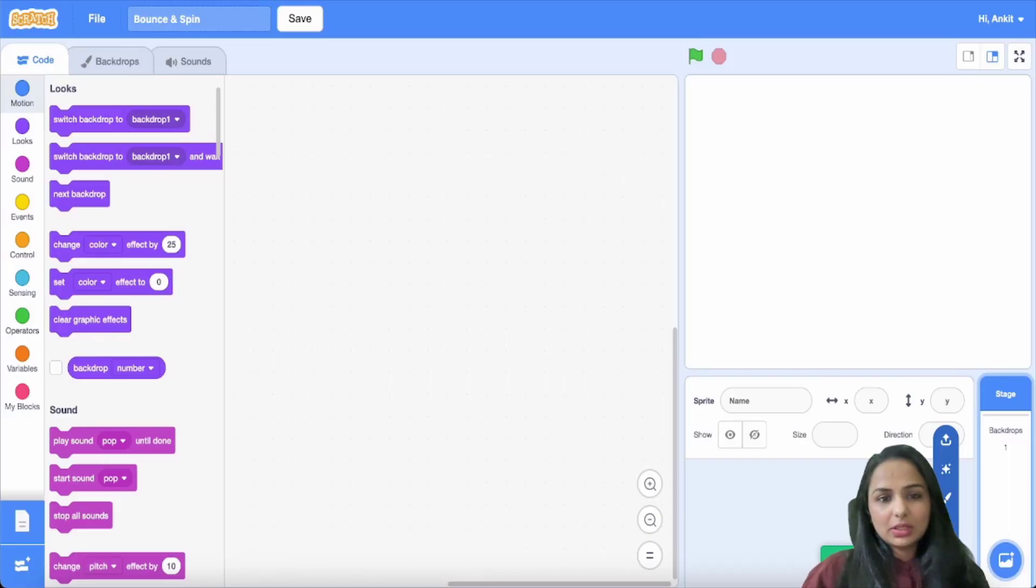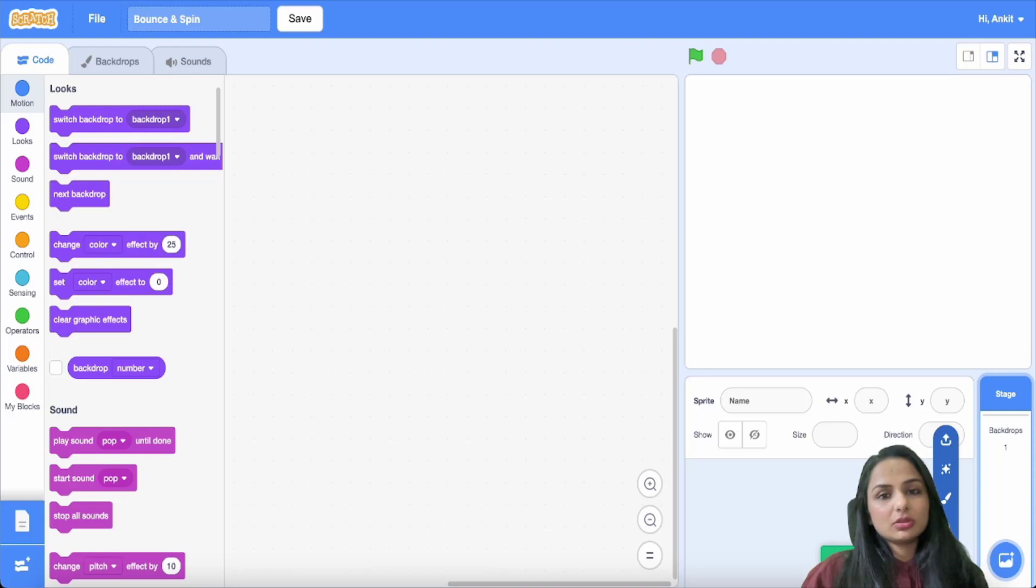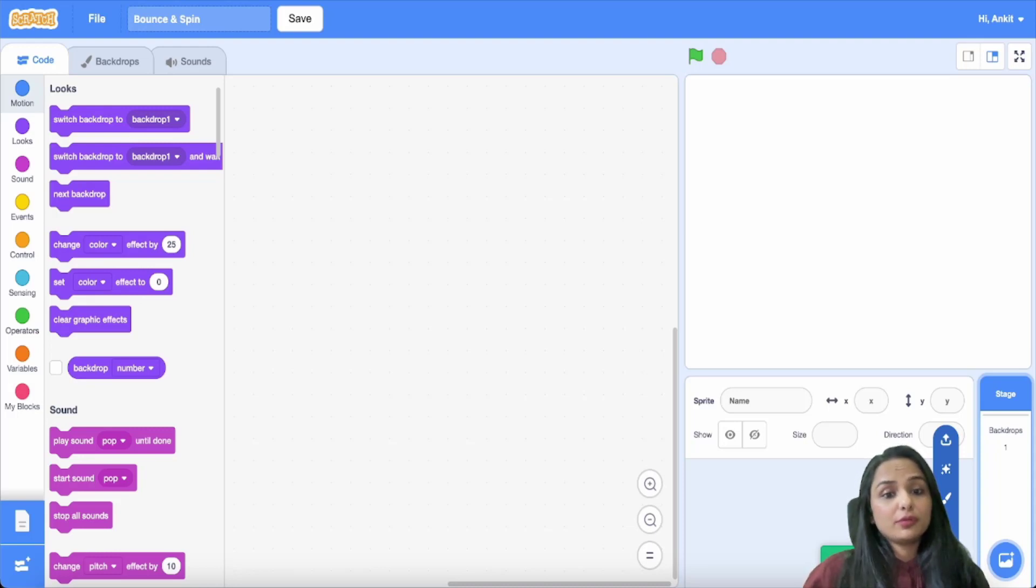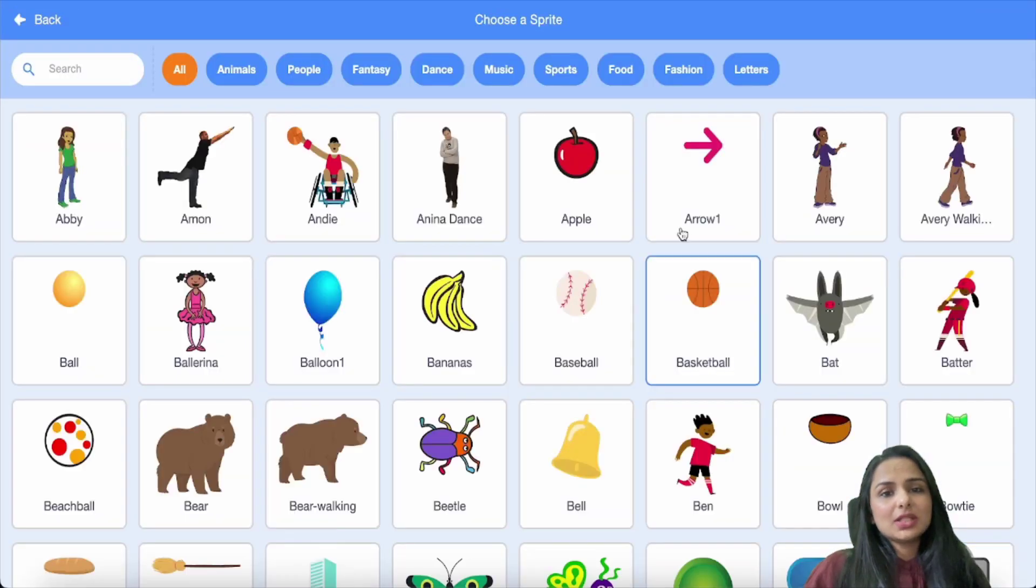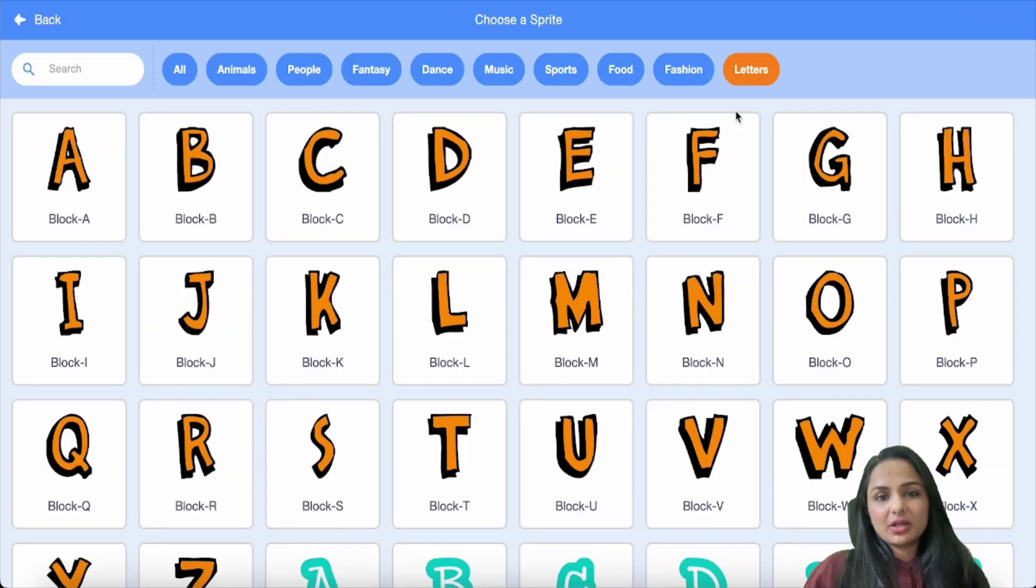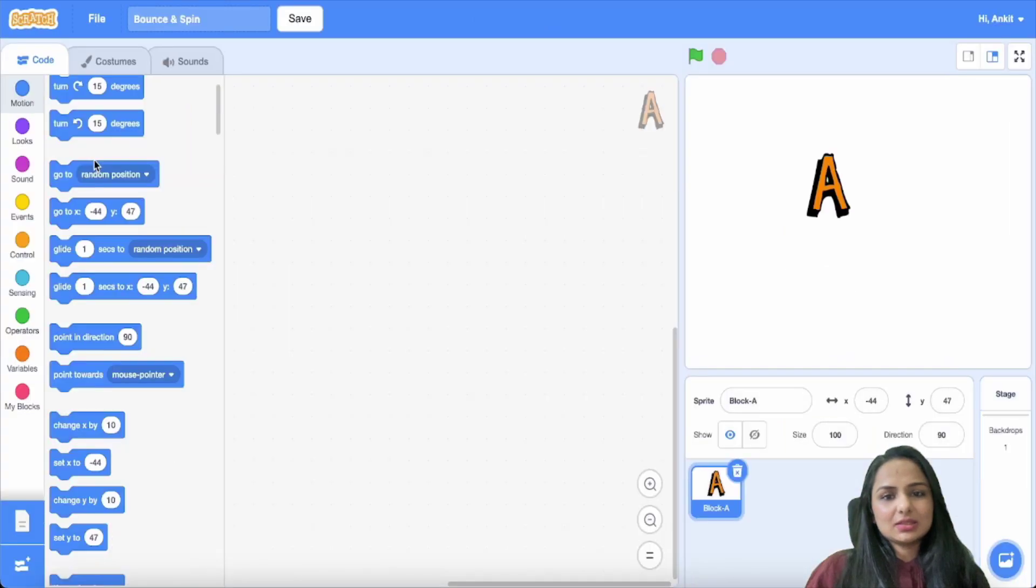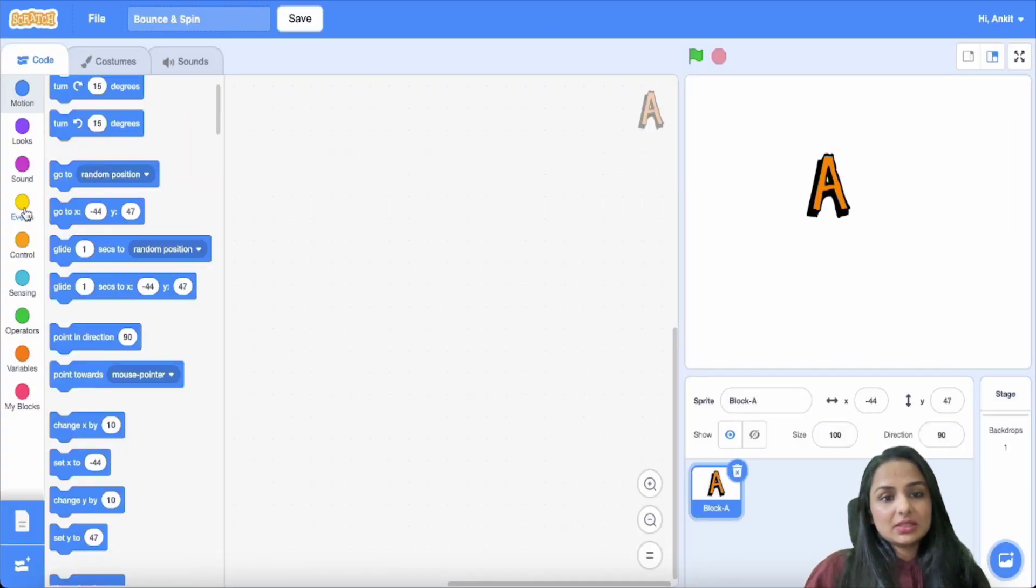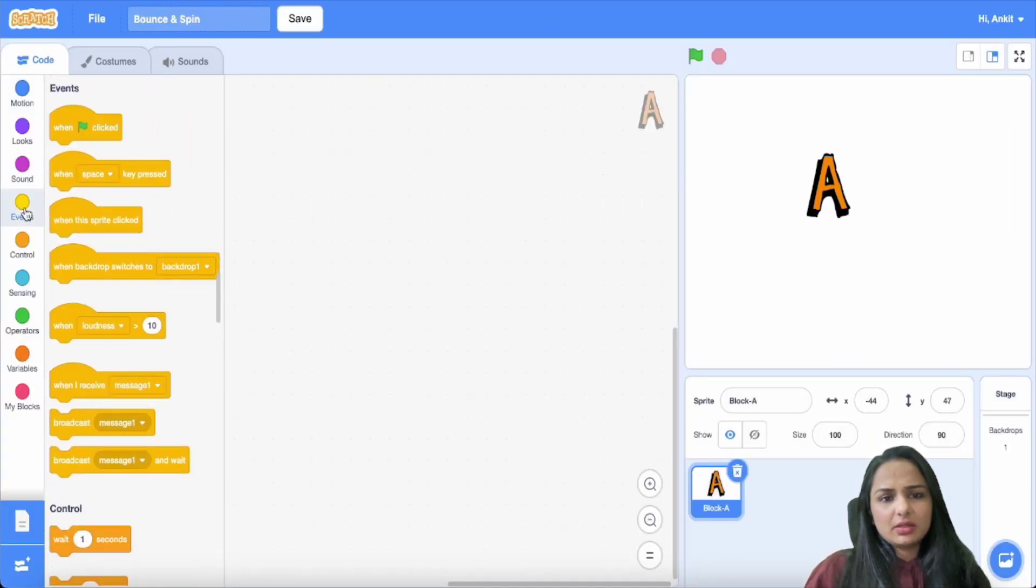Hi everyone, in this video we are going to learn how to bounce and spin letters. For that, you select any sprite from the Scratch library. Select any letter that you would want to bounce. I'm selecting letter A.